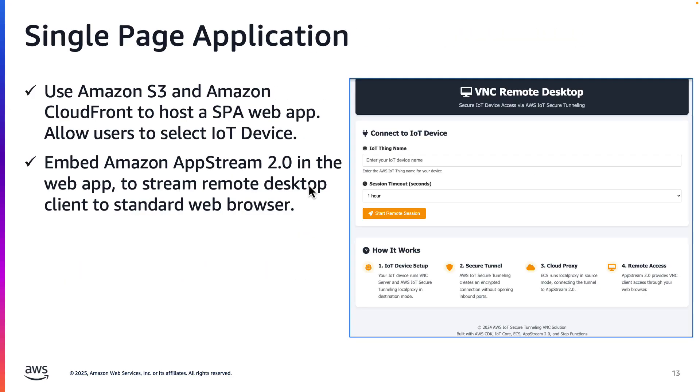Here's a screenshot of the web app, which I'll demo in a minute. The user types in an IoT device name, and when the button is clicked, the step function builds out the tunnel components. When that is available, the web app will display the remote client app in the browser.